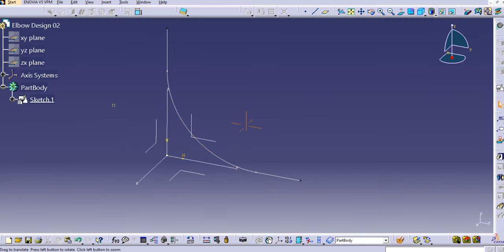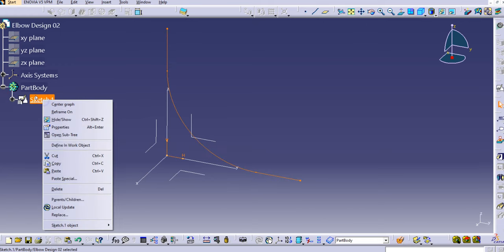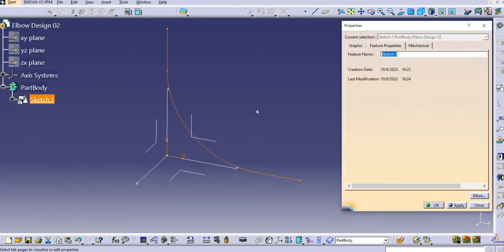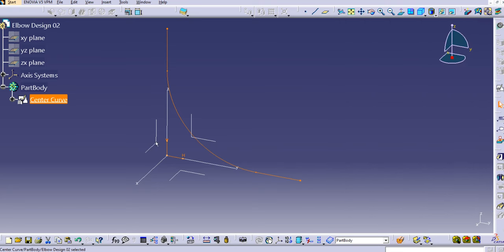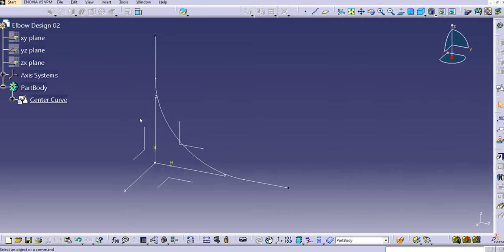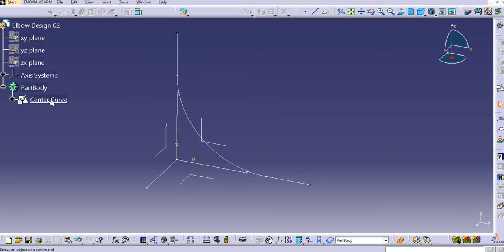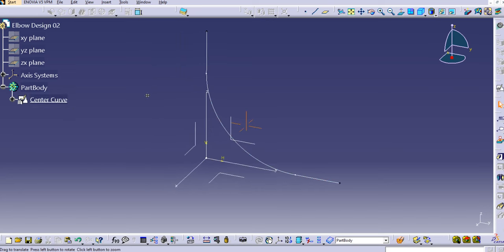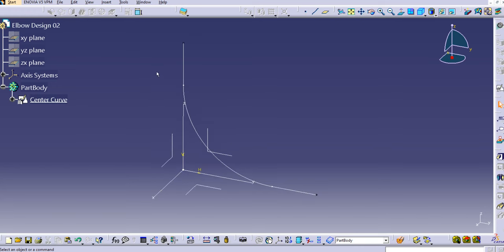In the part you will see the sketch is created. Right-click, go to Properties, then Feature Properties, and name it 'center curve'. Naming is very important so that we can identify the exact curve, especially when a naming convention is provided.